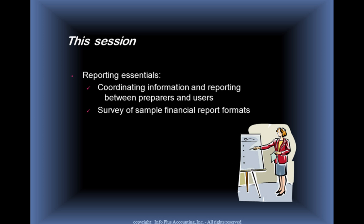First of all, we'll talk about coordinating information and reporting needs between the people who are preparing and the end users.